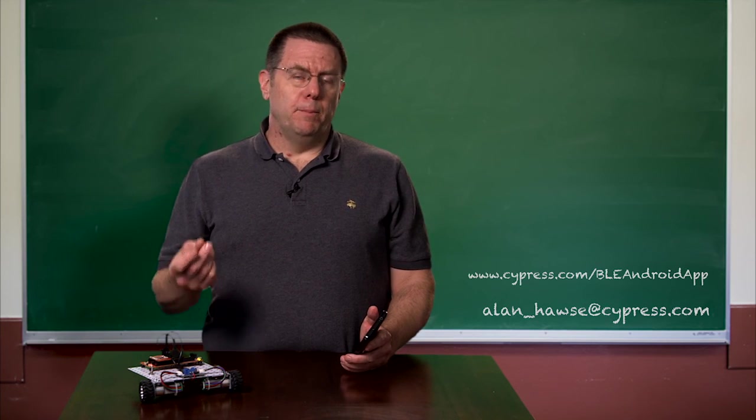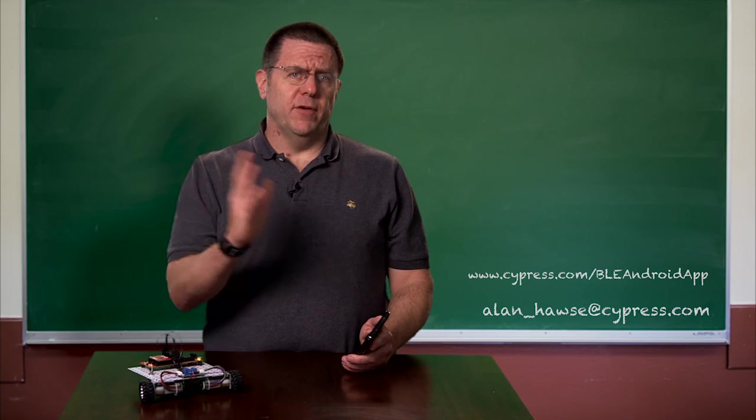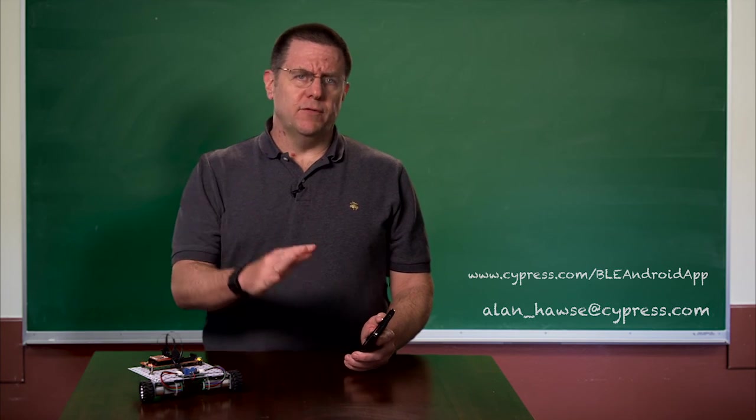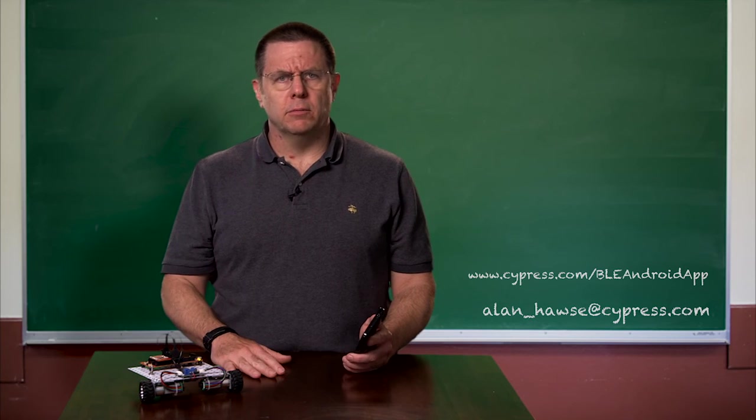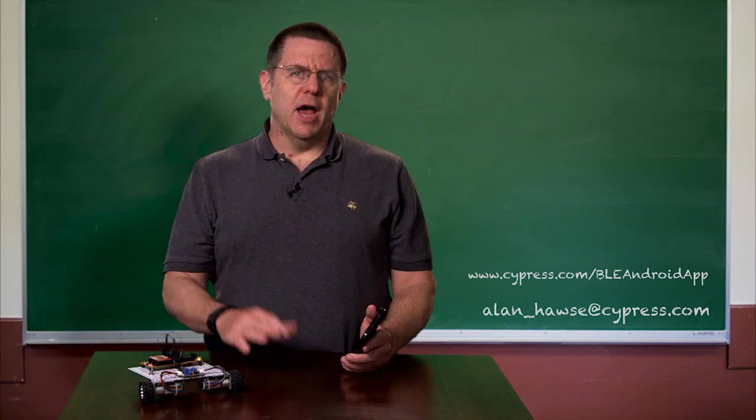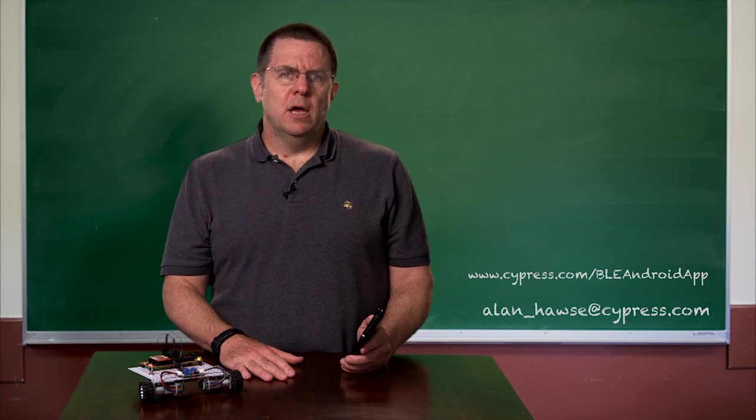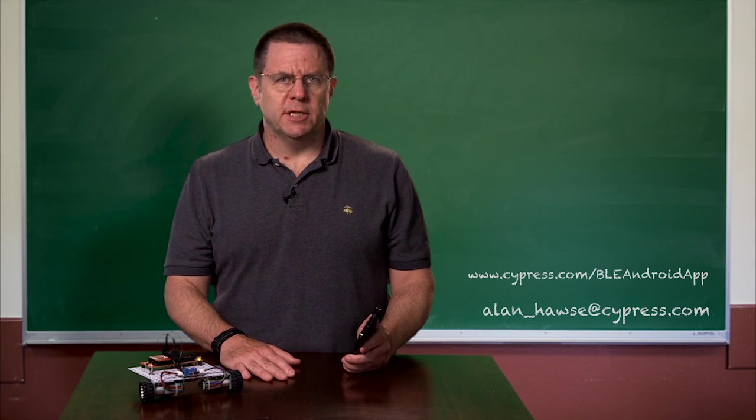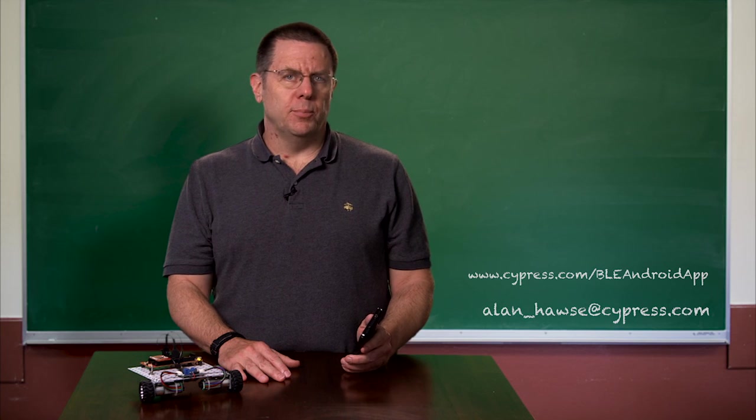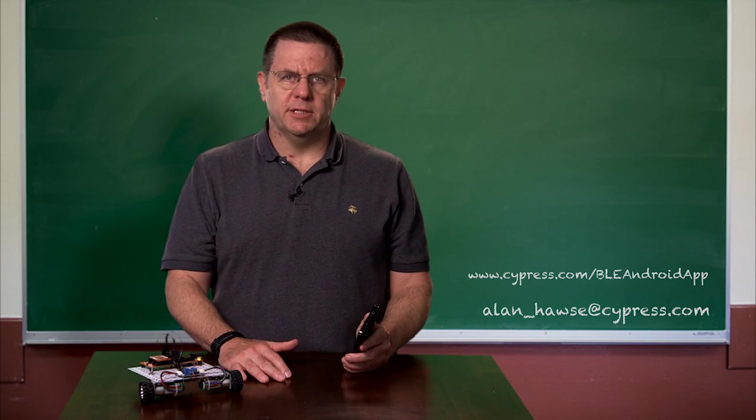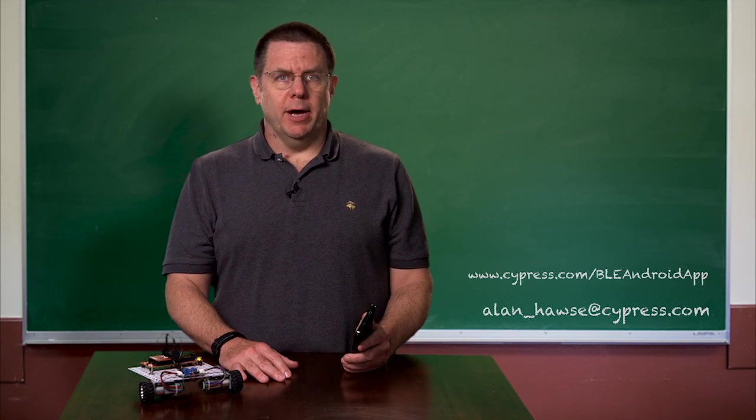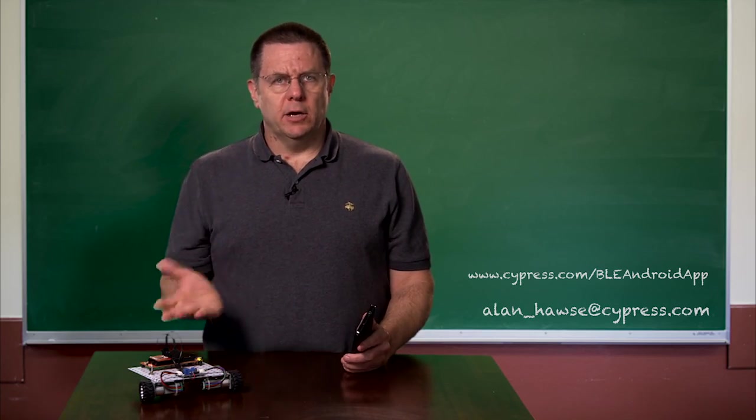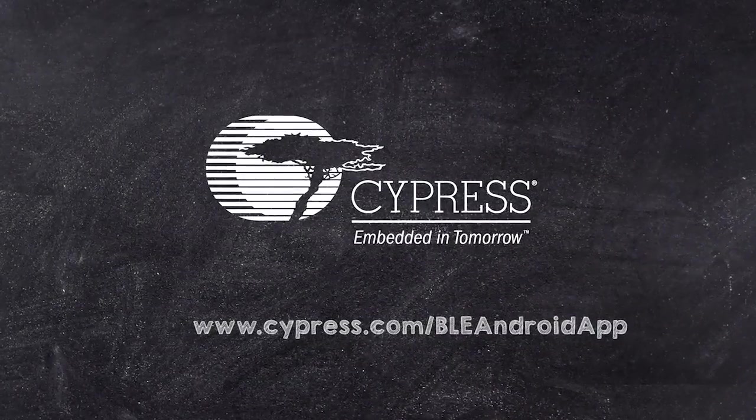So at this point, there's no reason why you shouldn't be able to go build your own end-to-end system. All of the bill of materials for this robot is available on our website. All of the projects that we've talked about are also available on the website. And if you've got any questions, you're always welcome to email me at Alan underscore Hawes at Cypress dot com. Or you can talk to our technical support and they're available 24 by 7 and we can help you out. So good luck with your projects and good luck with PSOC. Thank you.